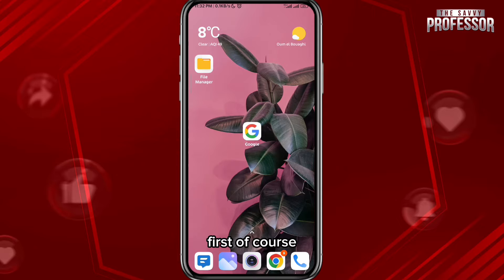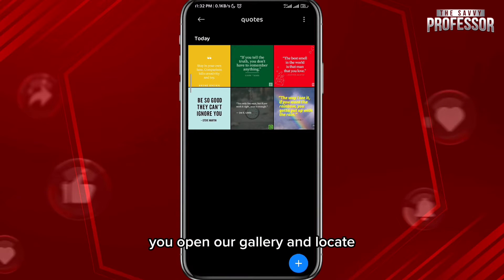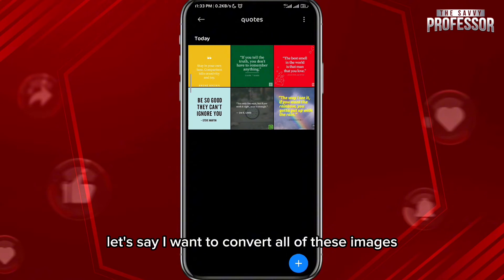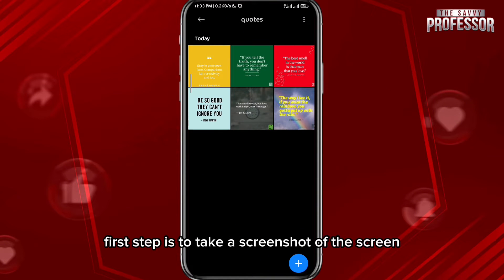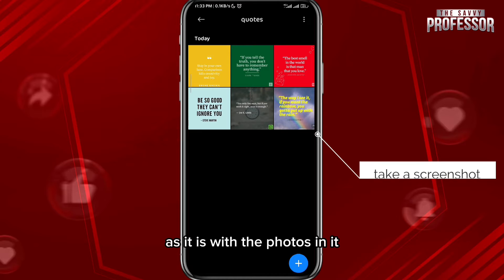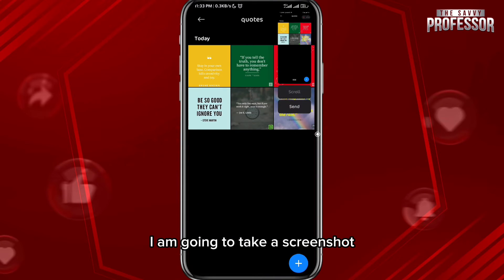First, we open our gallery and locate the images that we want to convert to text. Let's say I want to convert all of these images. The first step is to take a screenshot of the screen as it is with the photos in it. As you can see, I am going to take the screenshot now.